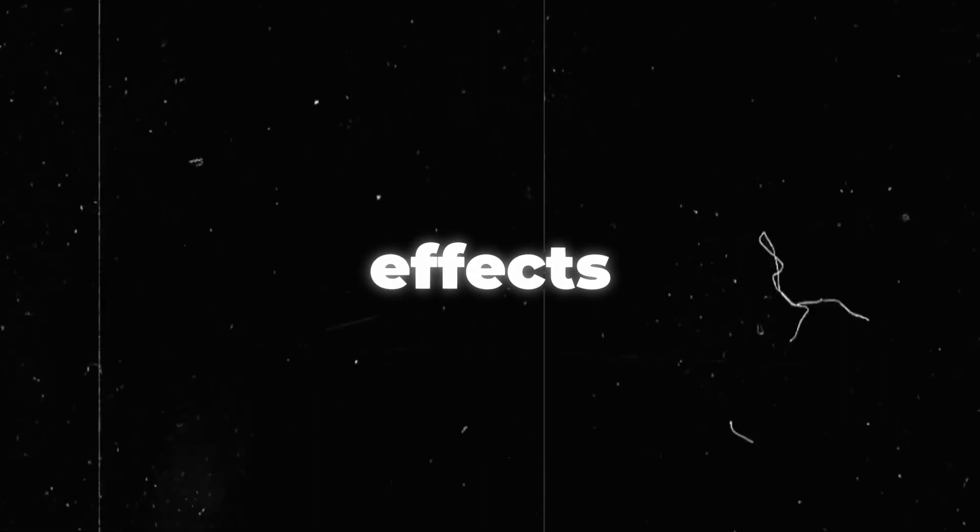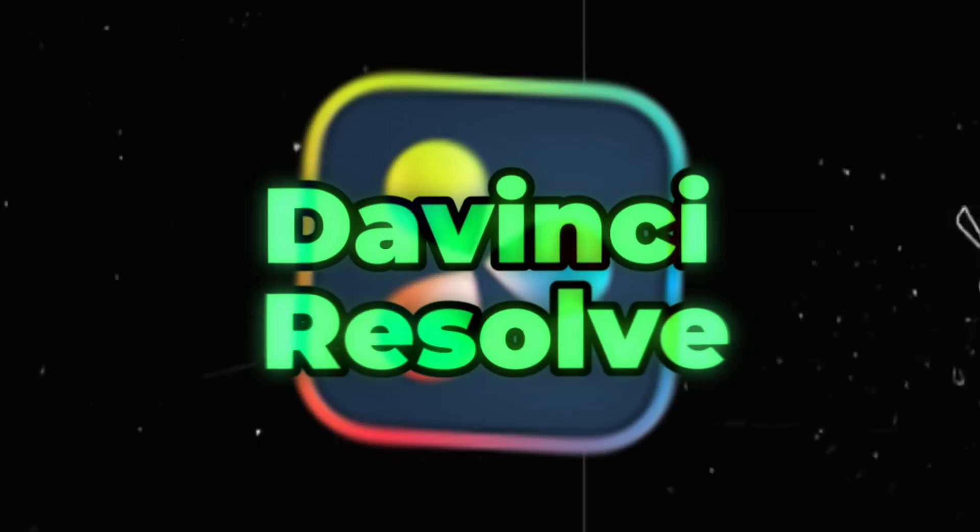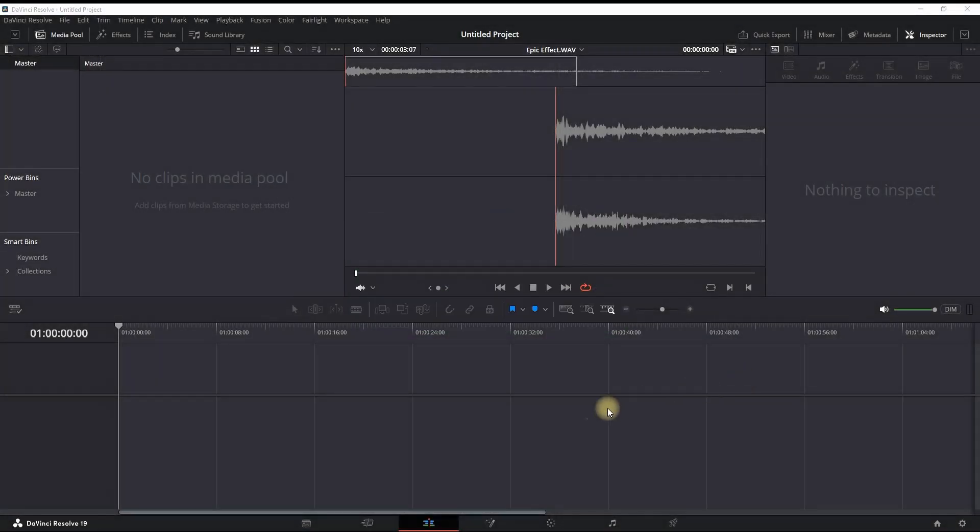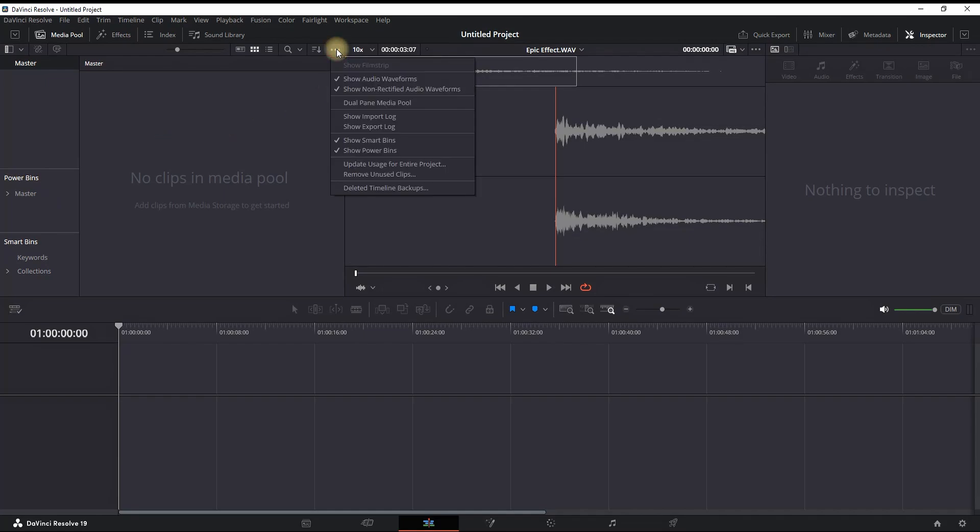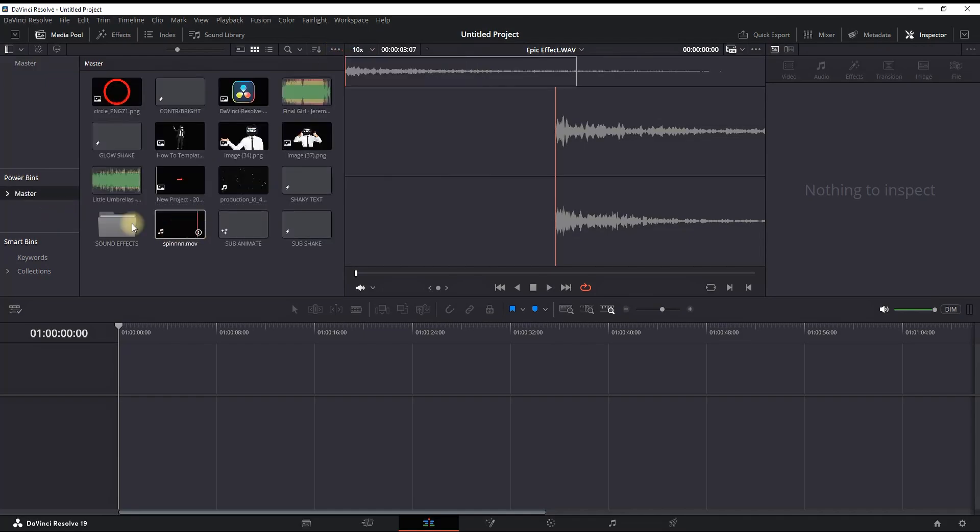How to add sound effects inside DaVinci Resolve. I'm inside the Edit tab of DaVinci Resolve and I'm opening Media Pool from here. I'm also making sure I have Power Bins on here on the left side. If that's not your case, make sure you click this three dot and make sure Show Power Bins is enabled.